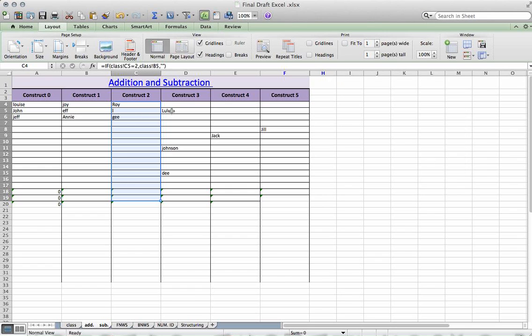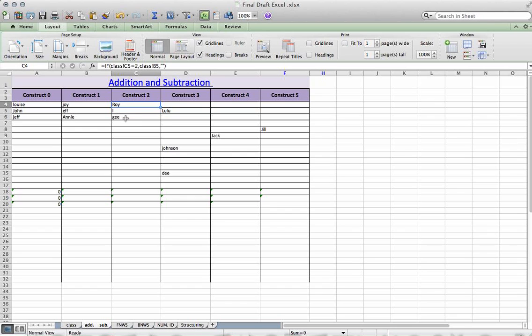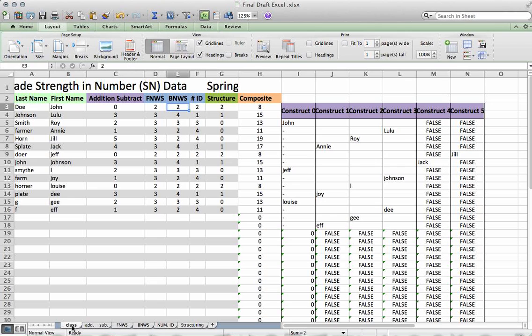It also preserves the formula of where the name came from. Now, every time you dump the data in the class sheet, you're going to have to pull it through.